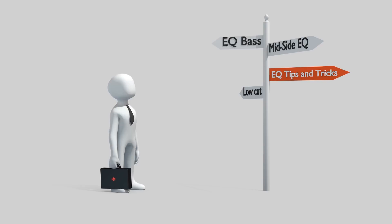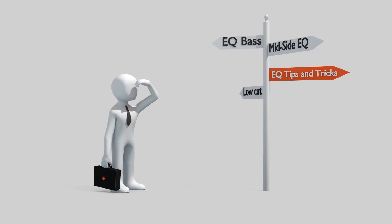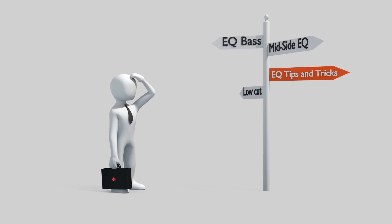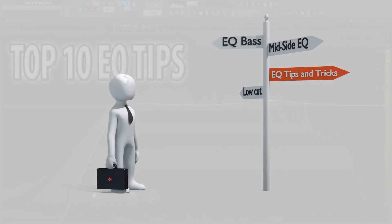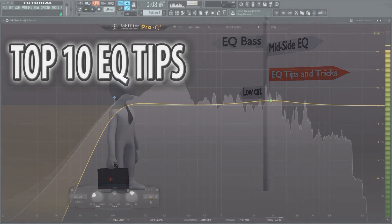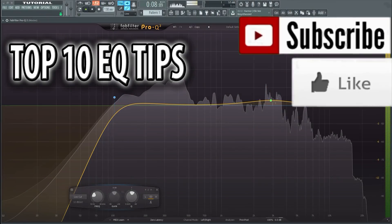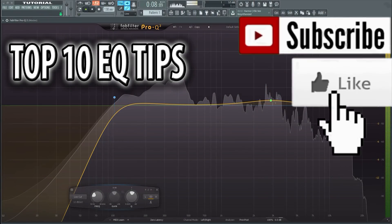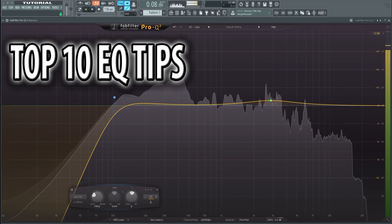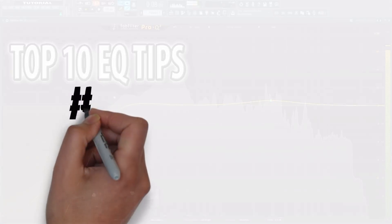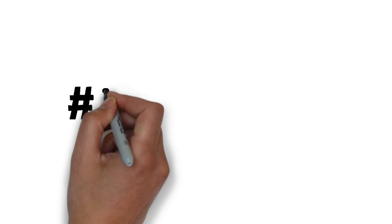EQ arguably is the single most important mixing tool available to you as a producer, so it goes without saying that it's essential to know how to use it correctly. So without further ado, here's my top 10 EQ tips.